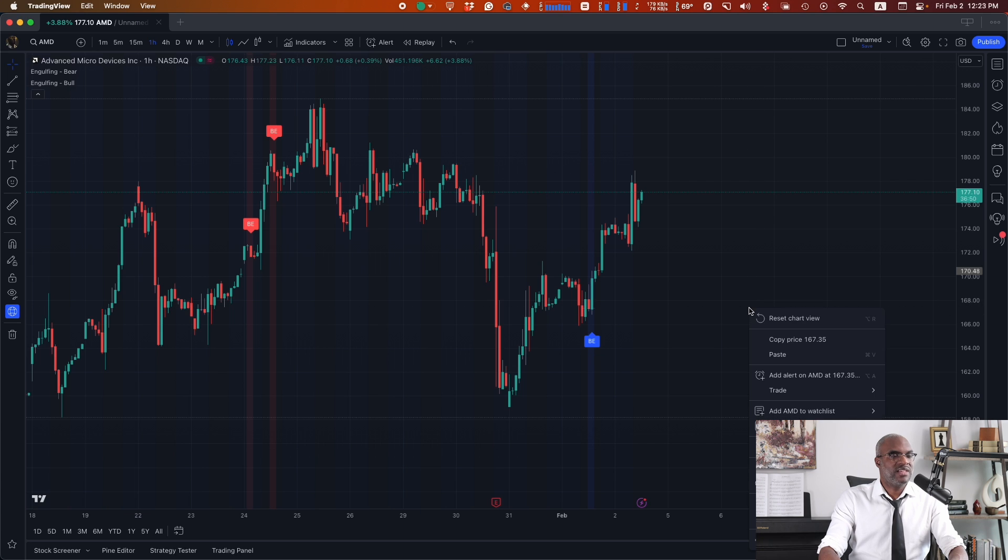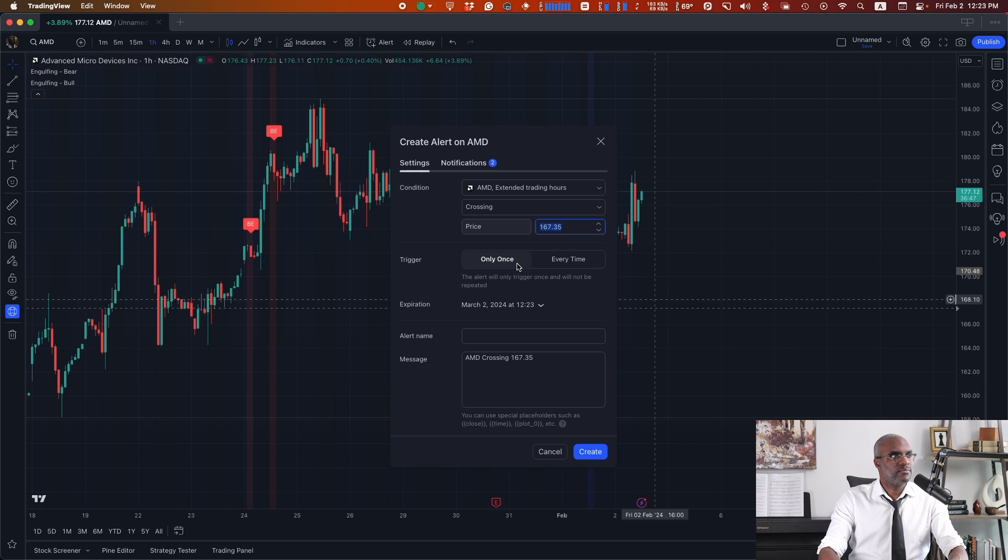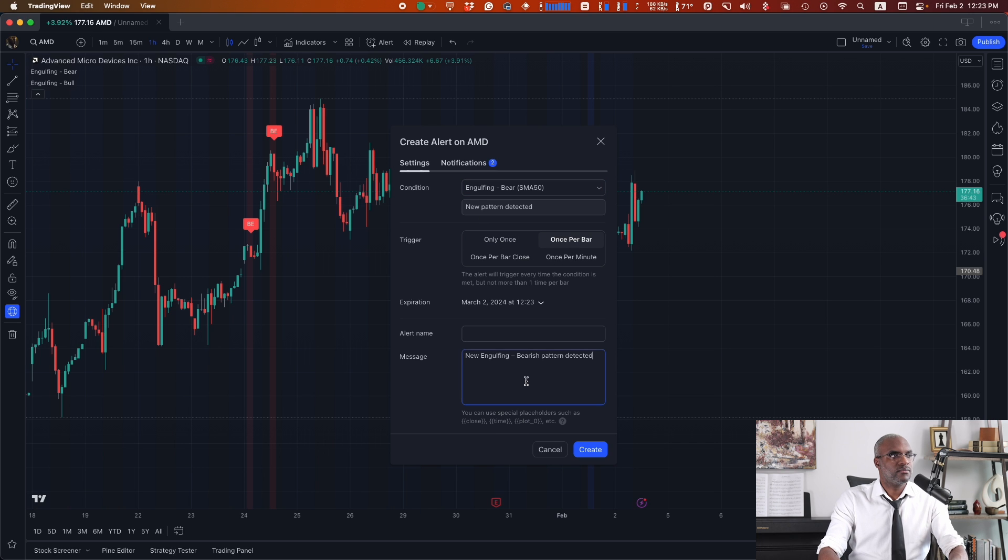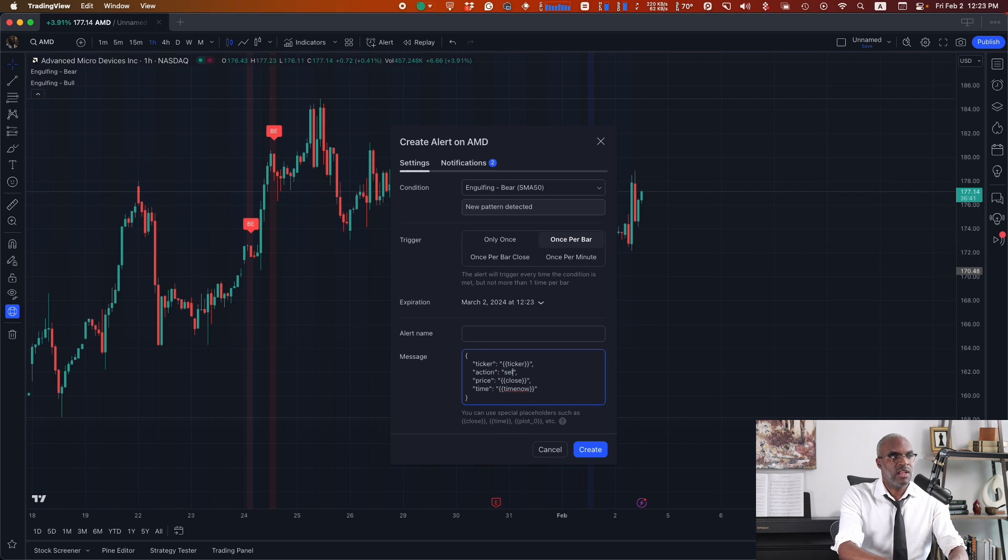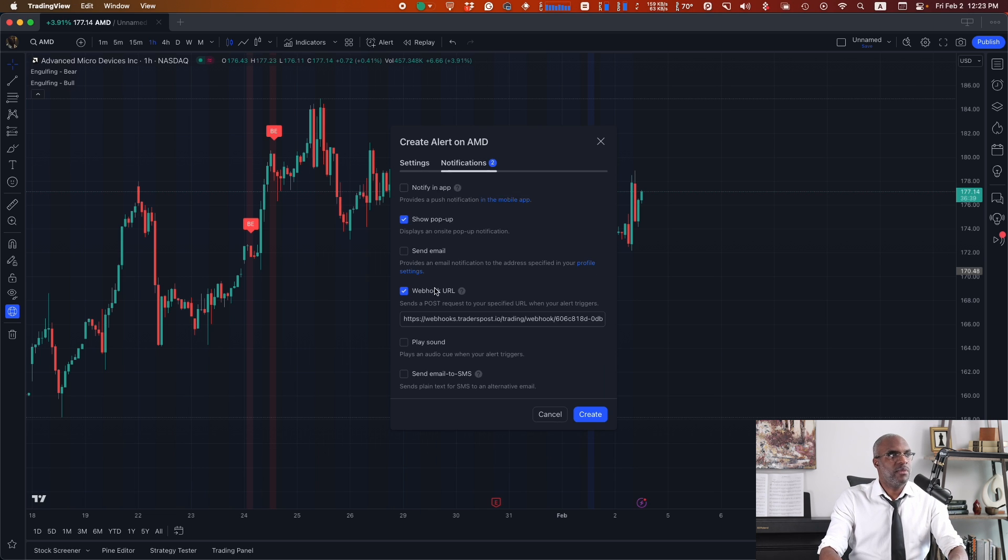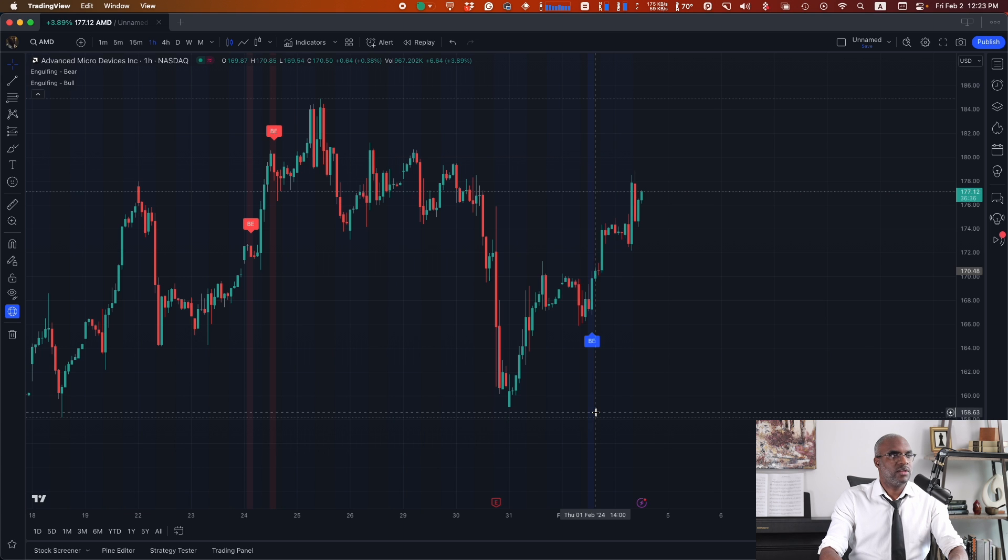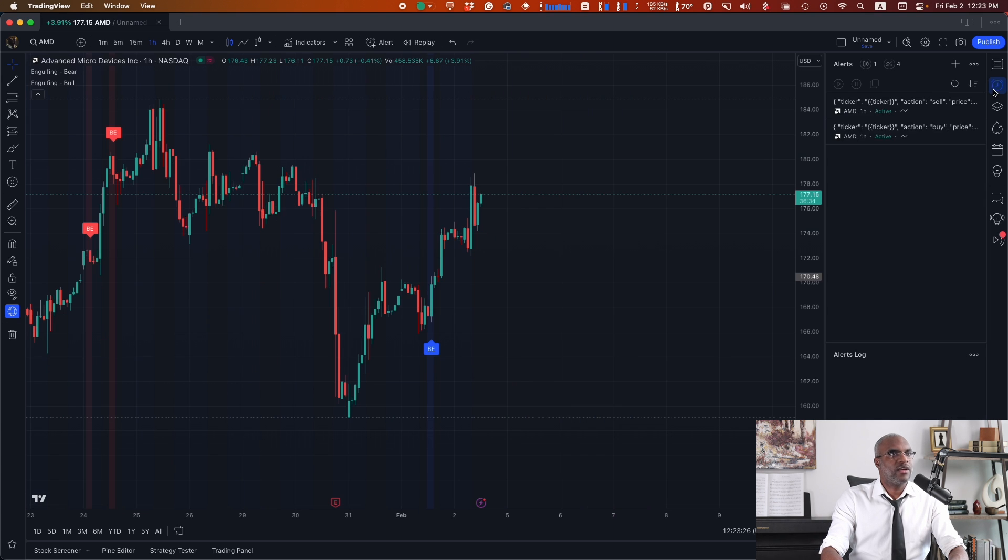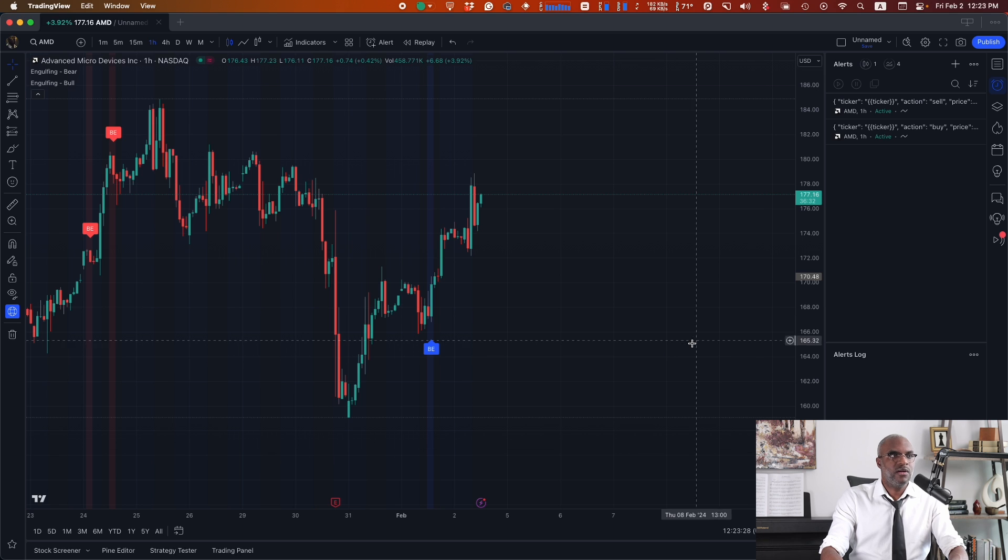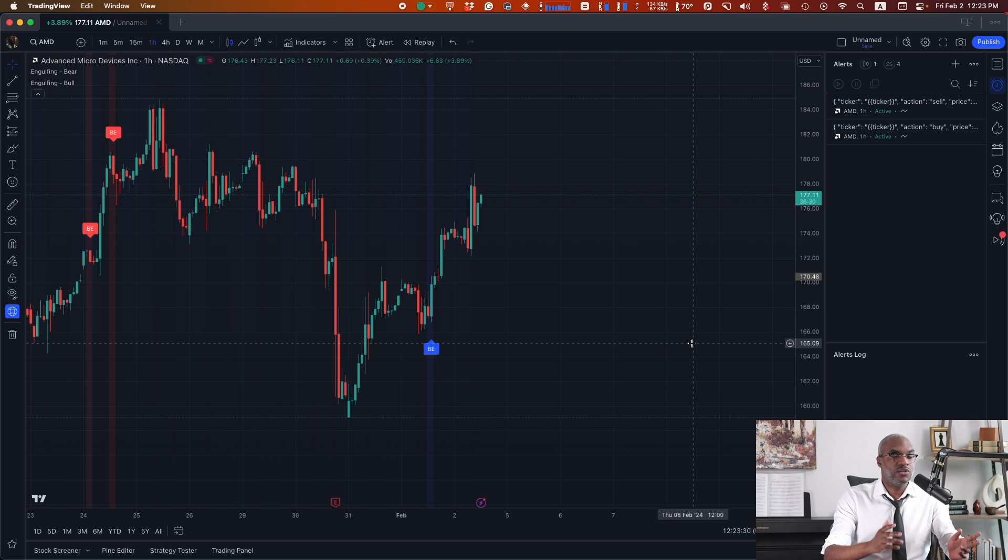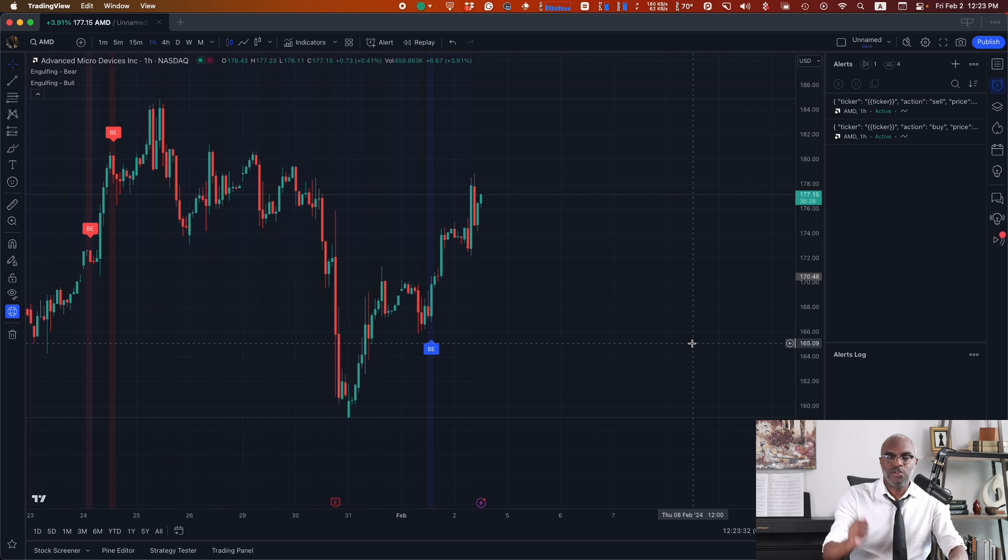Now we do the same thing for the sell side. Our webhook URL will still be populated from the last time we filled it out. Click create. And now I can confirm that the alerts are created in my sidebar, and I know that when those two indicators fire, a trade will occur in my account. And that's it.